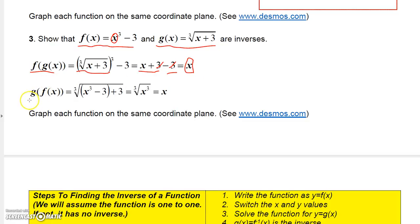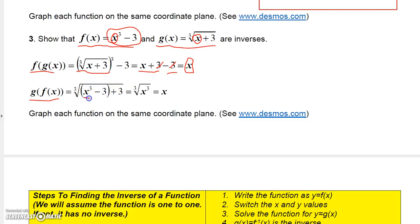Now evaluating g at f of x: in the g function, wherever there's an x, I replace it with x cubed minus three. So I take the cube root of x plus three, but replace x with x cubed minus three. The minus three and plus three cancel, giving me the cube root of x cubed. The cube root of x cubed is simply x.